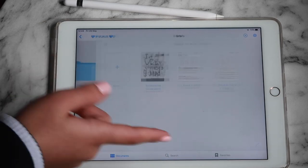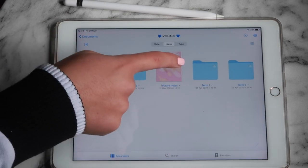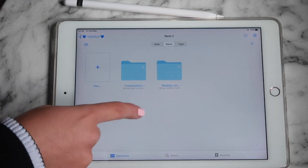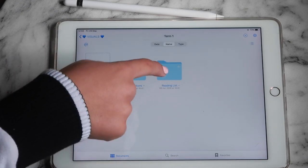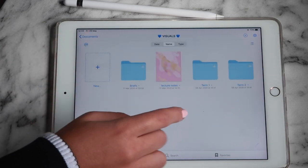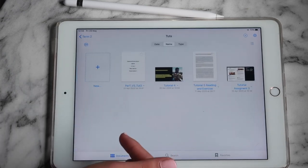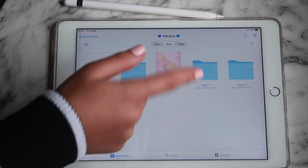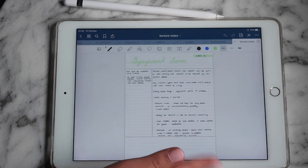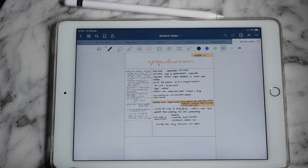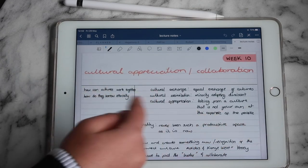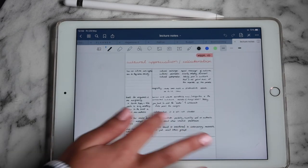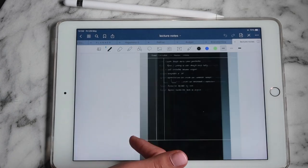For my theory subjects I have my briefs and a referencing guide inside GoodNotes. I split subjects into terms — term one has presentations and a reading list, term two is the same. I also have my tutorials in here. For lecture notes I use the Cornell note-taking method: I write a title, questions on the side, notes in the main area, and a summary at the bottom.